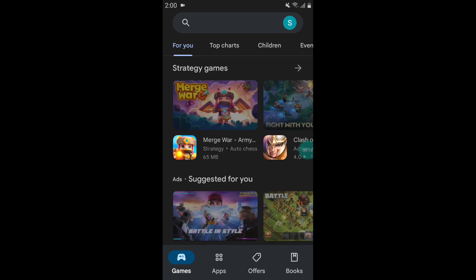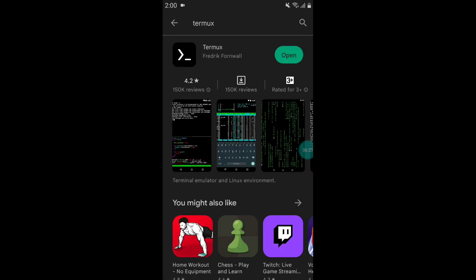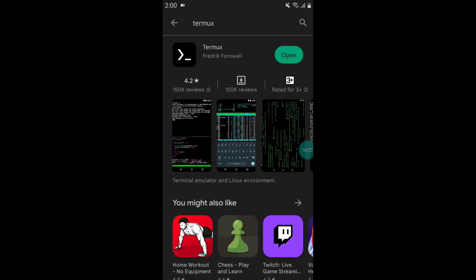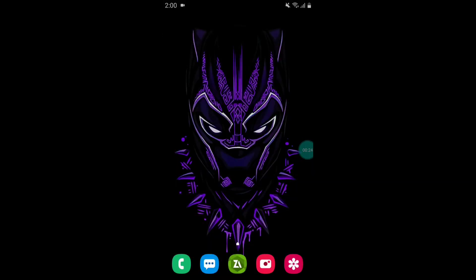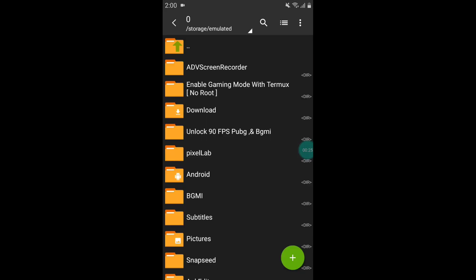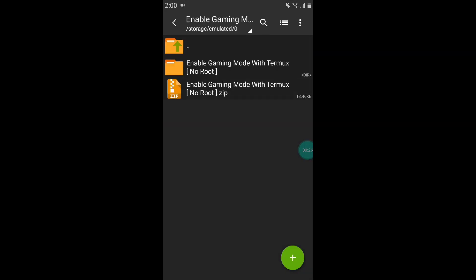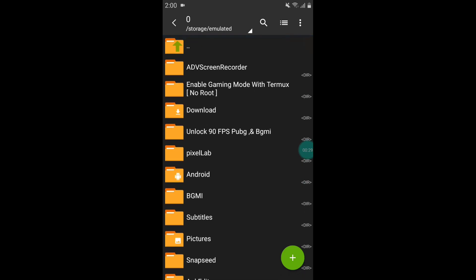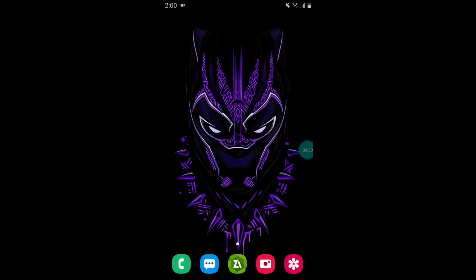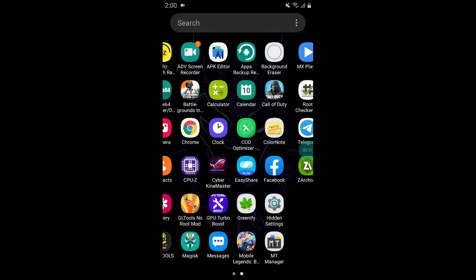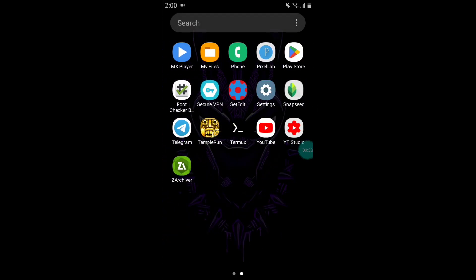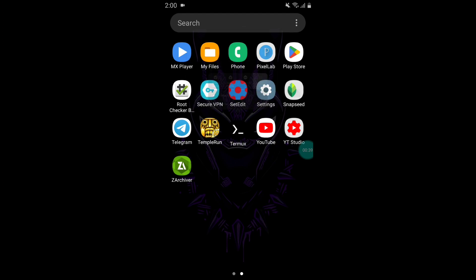First you need to download the Termux app from the Play Store if you have not installed it before. Also download the overclocking script file from the link. But before flashing the file, clear all data of Termux app because we are going to do a clean flash of this script file. To clear the data, go to app info of Termux and tap on clear data.